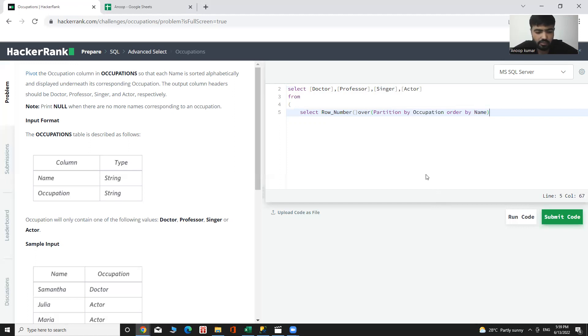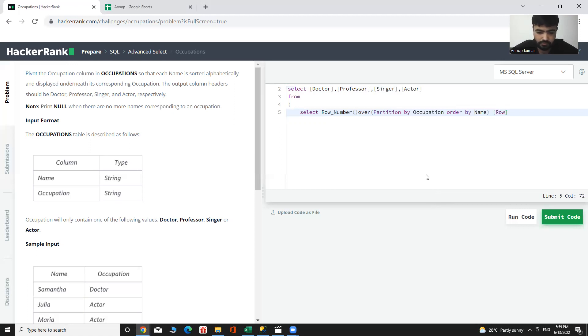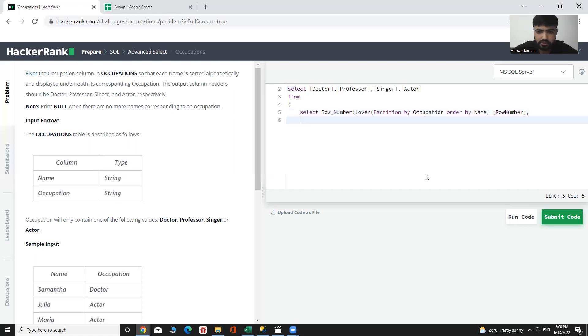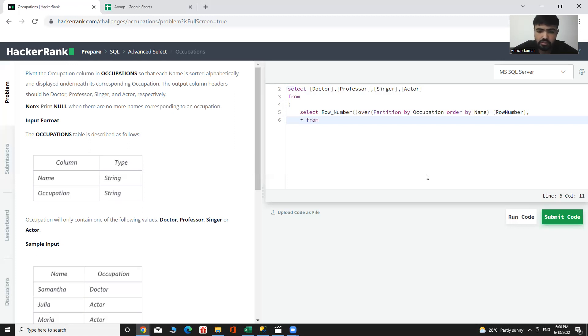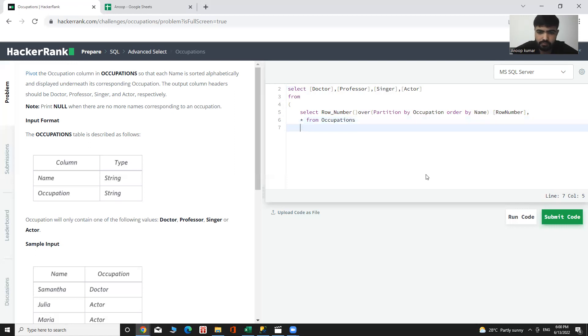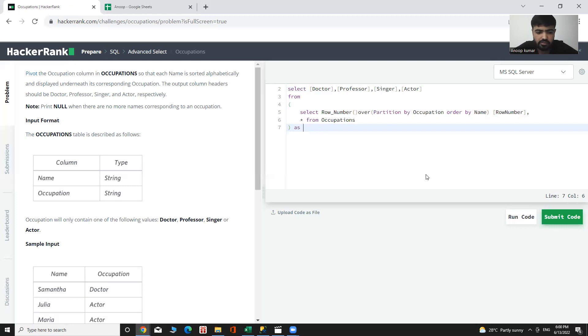Let's give the name to that table. Row number. And star, or select complete data from this table, star from where occupations. The name name of the table is as a p.